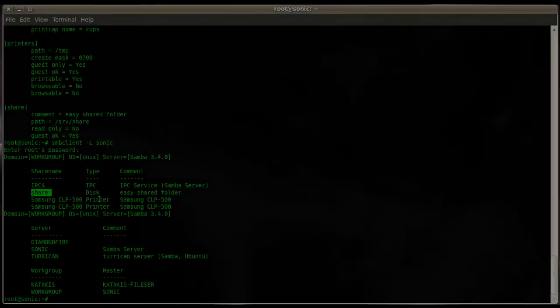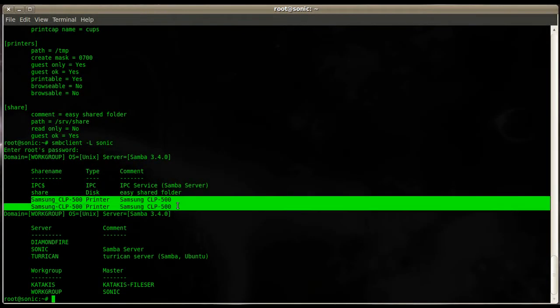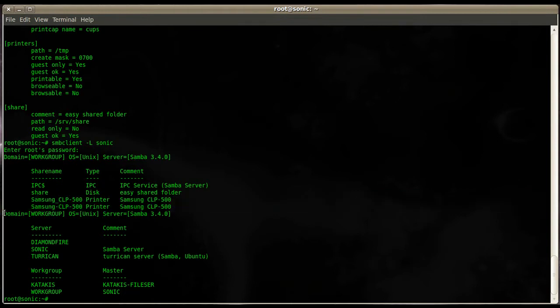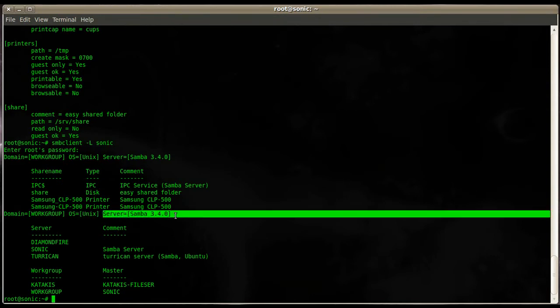The word 'common' here shows the printers we created in the last session. The domain is workgroup, which is basically just a workgroup with the name workgroup since we're not using a PDC. The OS is UNIX, which is an architecture Linux machine, and the server itself is Samba 3.4.0.